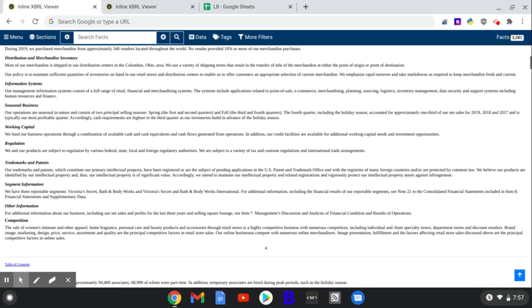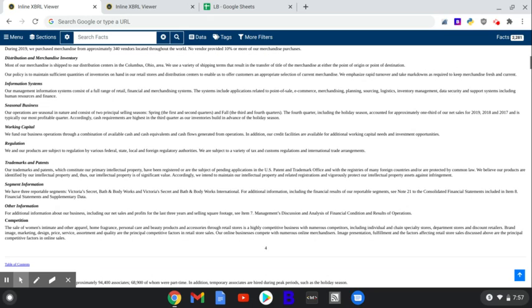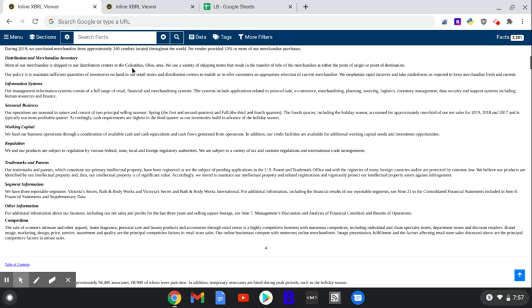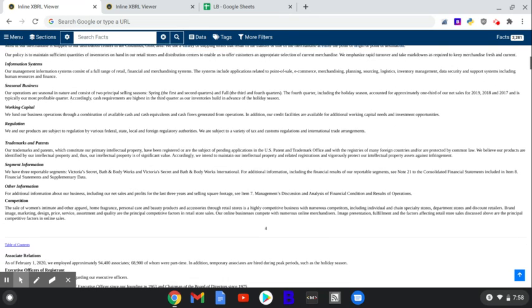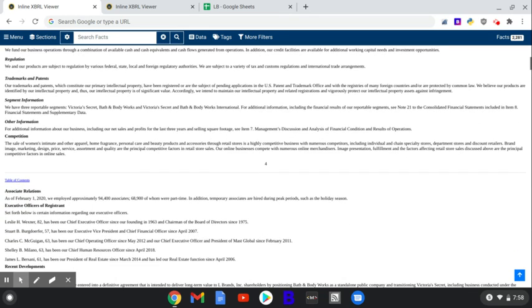Working capital. They fund their business operations through a combination of available cash and equivalents and cash flows generated from operations and also credit facilities. That's going to come big time for this year as they went into COVID. Their operations are seasonal in nature. Spring, the first and second quarters, and fall, the third and fourth quarters. The fourth quarter, the holiday season, Christmas time, and Thanksgiving going into the new year are about 33% of their net sales and has been for the past three years. It's their most profitable quarter. Cash requirements are highest in the third quarter. Their inventories build in advance of the holiday season. That's pretty rote for the industry.